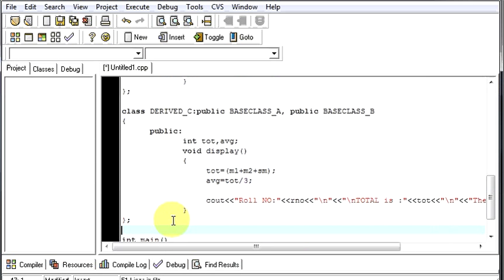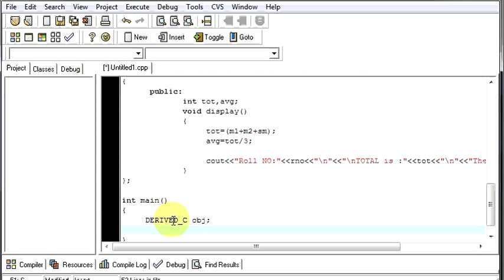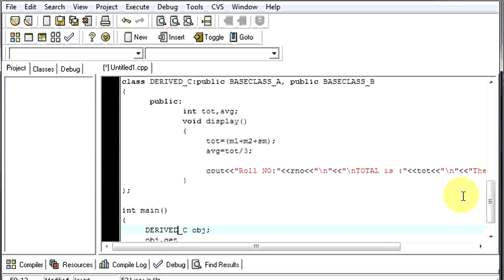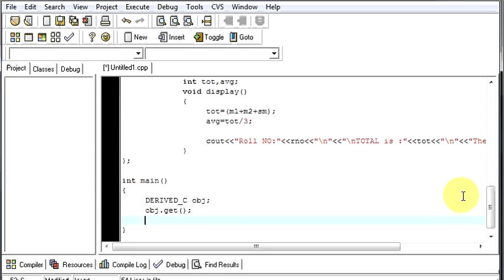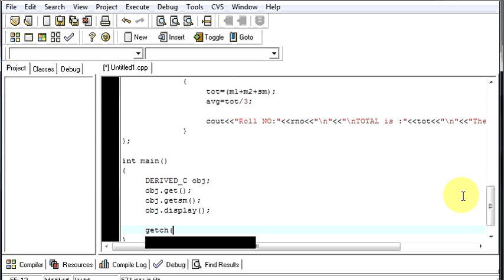In the main function, we create an object of our derived class C: derived_C obj. Then we call obj.get() to get the subject marks, obj.get_SM() to get the sports marks, and obj.display() to display the result. Then we end the program.